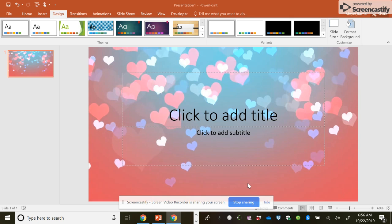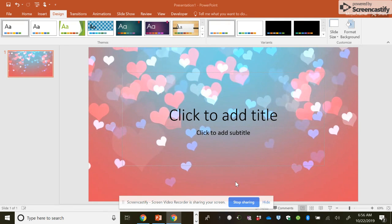In our previous video, I showed you how to set up the background on your PowerPoint. Now I'm going to show you how to do the different text, insert text box, insert images.